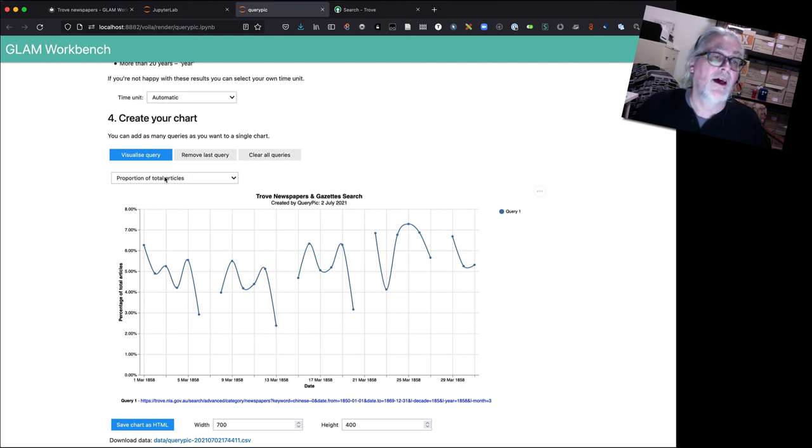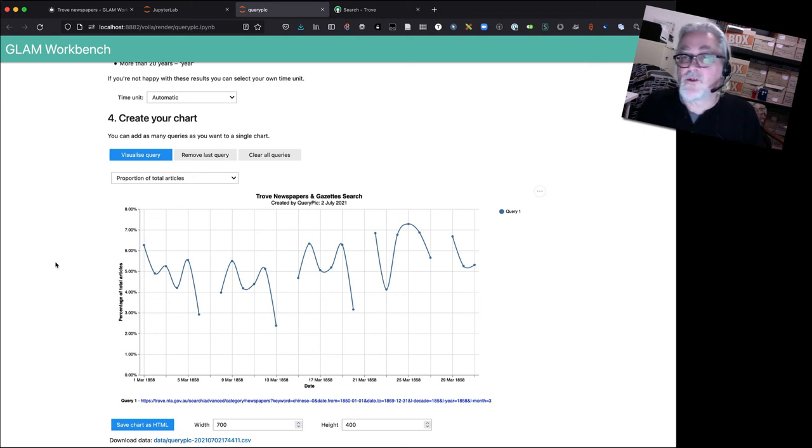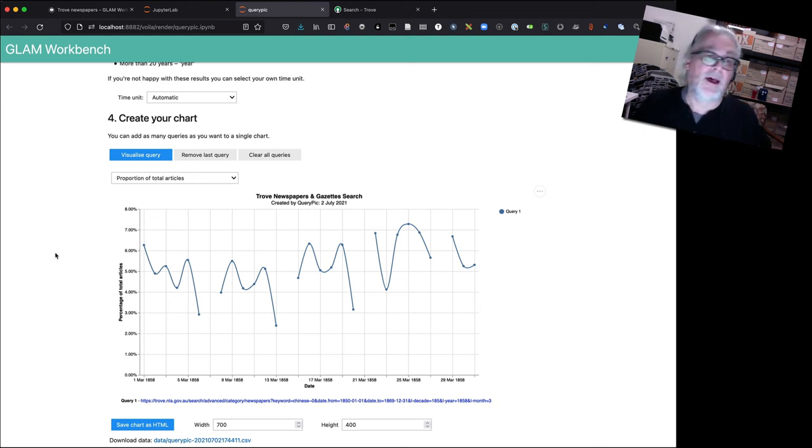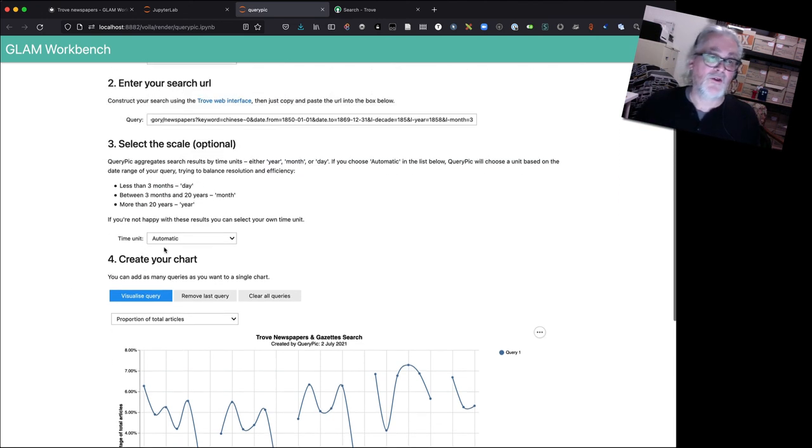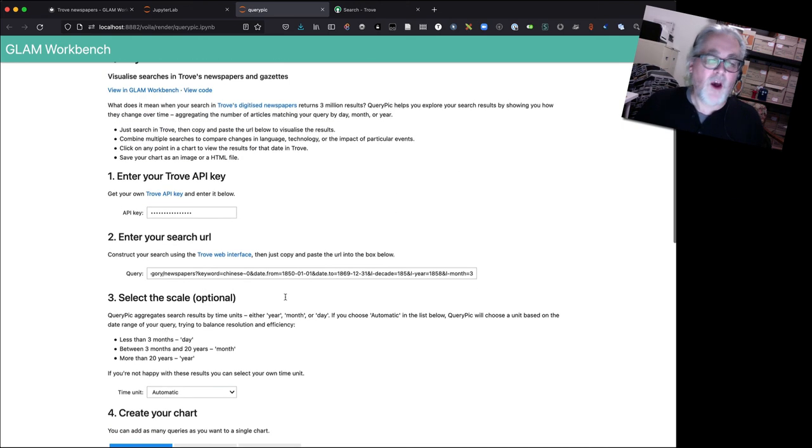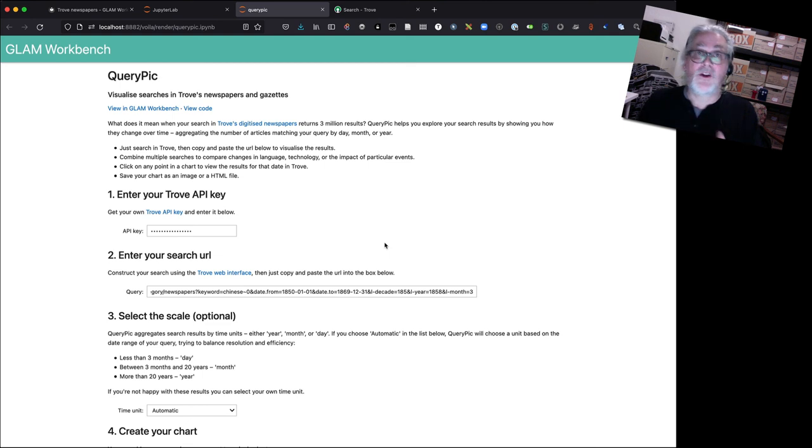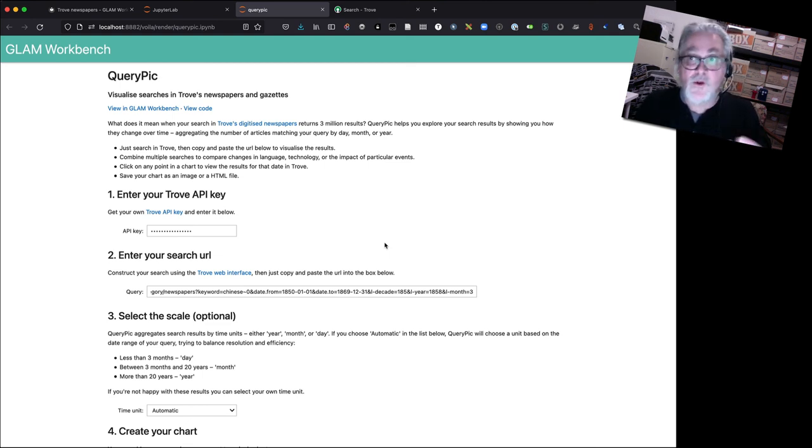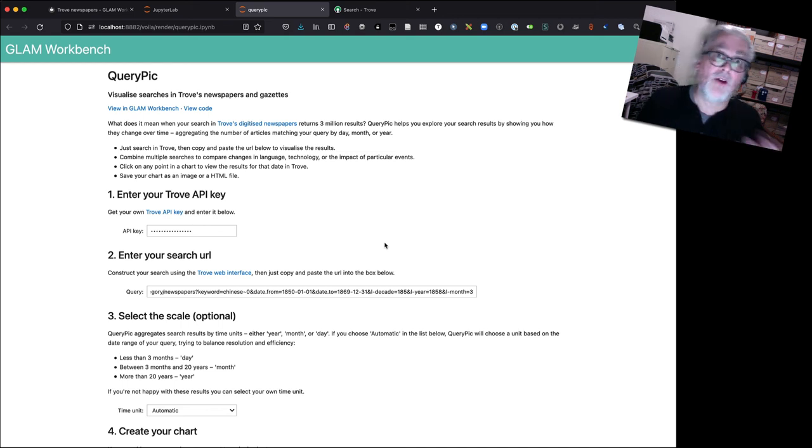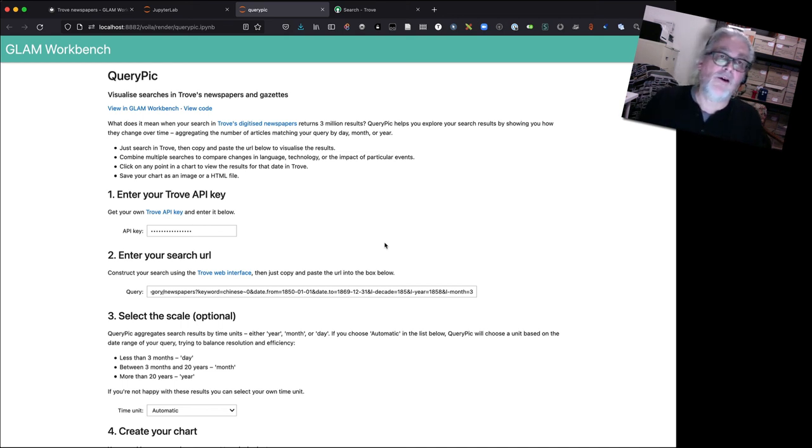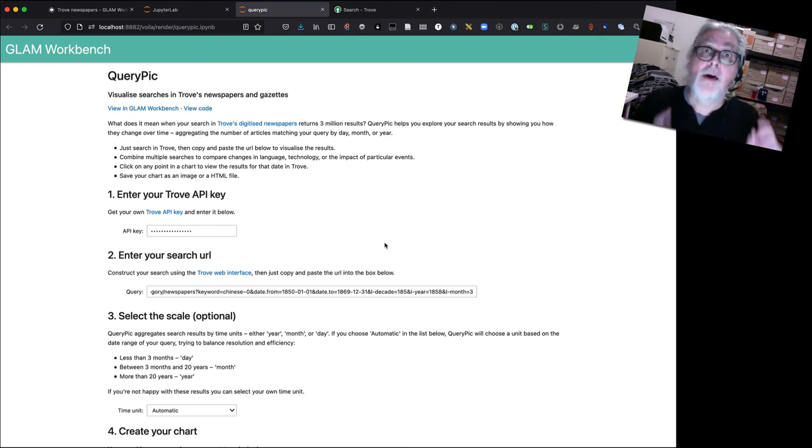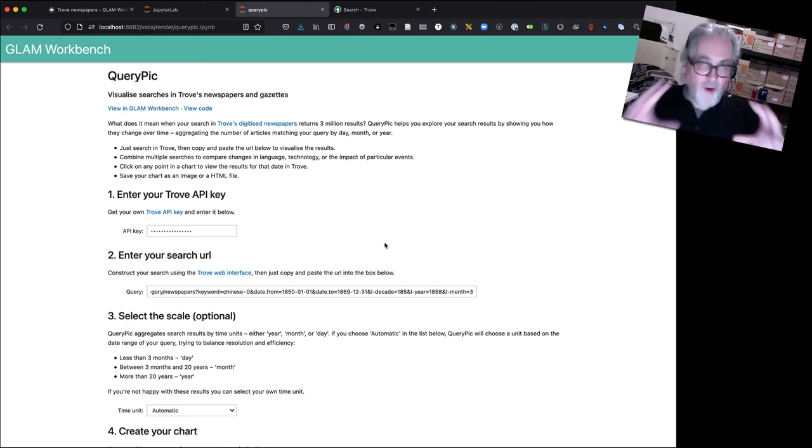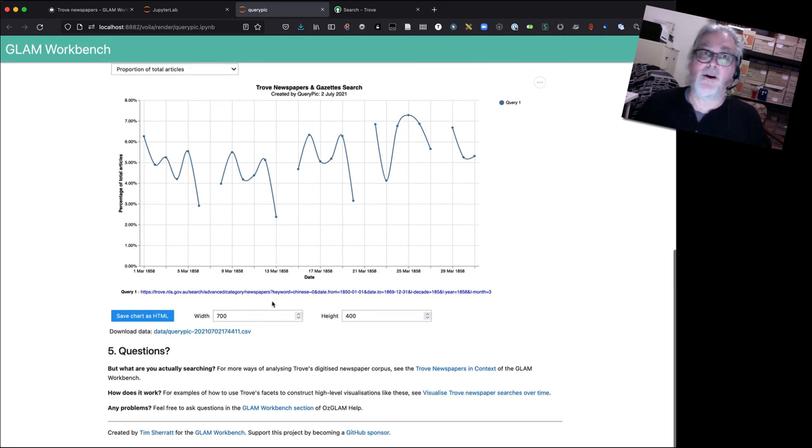So that's just an example of how you can start to work with different timescales and time units using QueryPic. So you can, if you want, zoom in and visualize your results by day. Or you can zoom out to look at them by month or by year. And you can control the total timespan by just changing your search within Trove. So I hope that gives you some more ideas about how you can visualize your results in Trove. There's all sorts of possibilities, as we've seen. Not just for looking at the occurrence of particular words, but looking at how newspapers themselves change. And in a future video, I'm going to use QueryPic again, but this time I'm going to show you what it tells us about Trove itself. But that's it for now. Thanks very much.